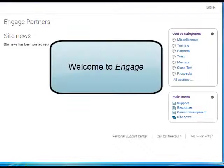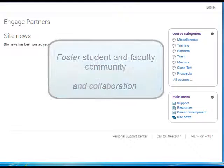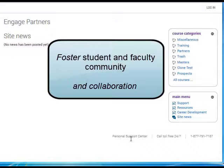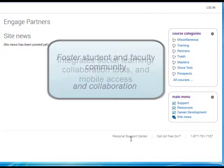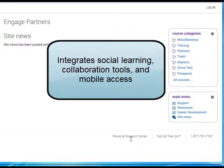Welcome to Engage, a new learning management system designed to foster student and faculty community and collaboration. Engage brings a new dimension to online learning with the integration of social learning collaboration tools and mobile access.